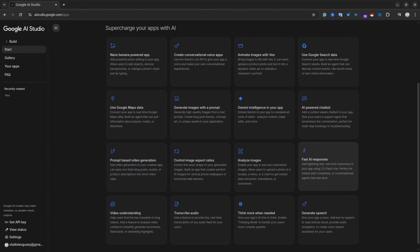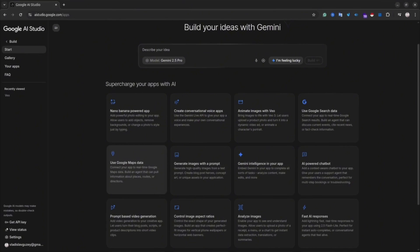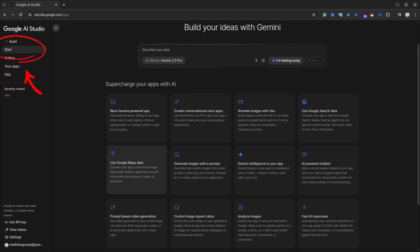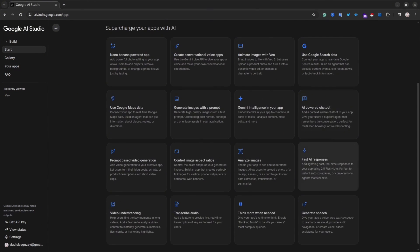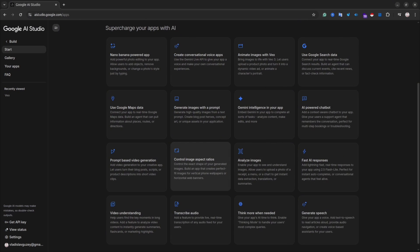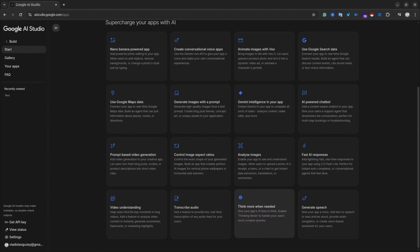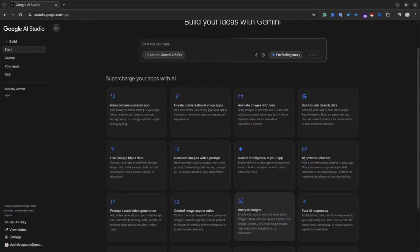Let's get started. Open the website aistudio.google.com, then in the left menu select Build. On the next page you will see a prompt section, and below it you'll see different kinds of apps — tools that you can connect to your final web application. For instance, there is image generation, image analyzer, voice to speech, Google Maps, Google Search, and many other useful tools powered by Gemini.